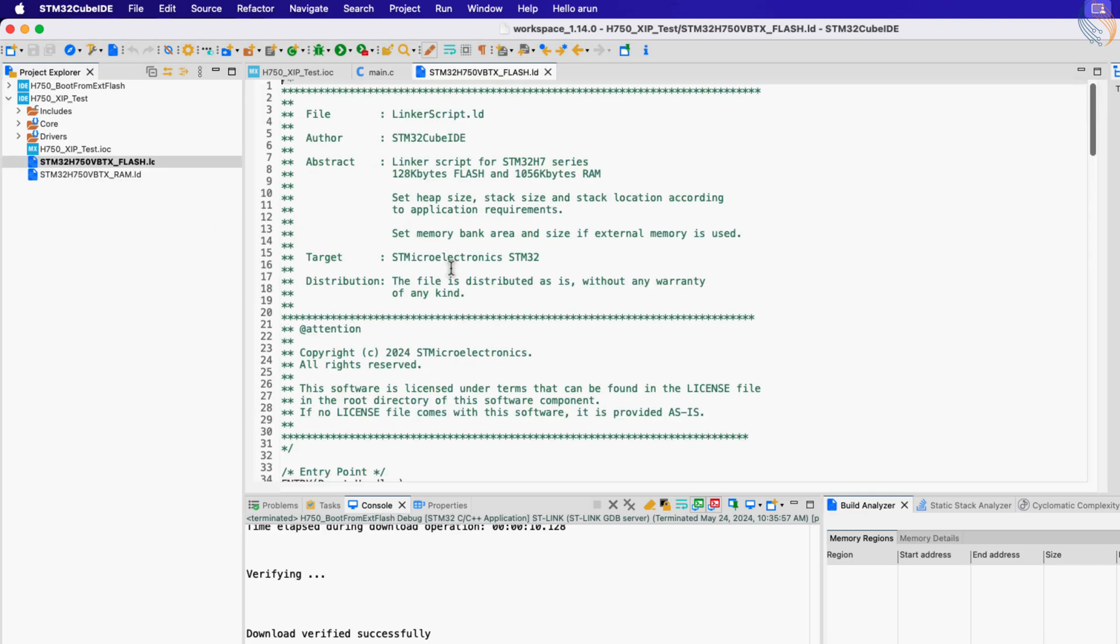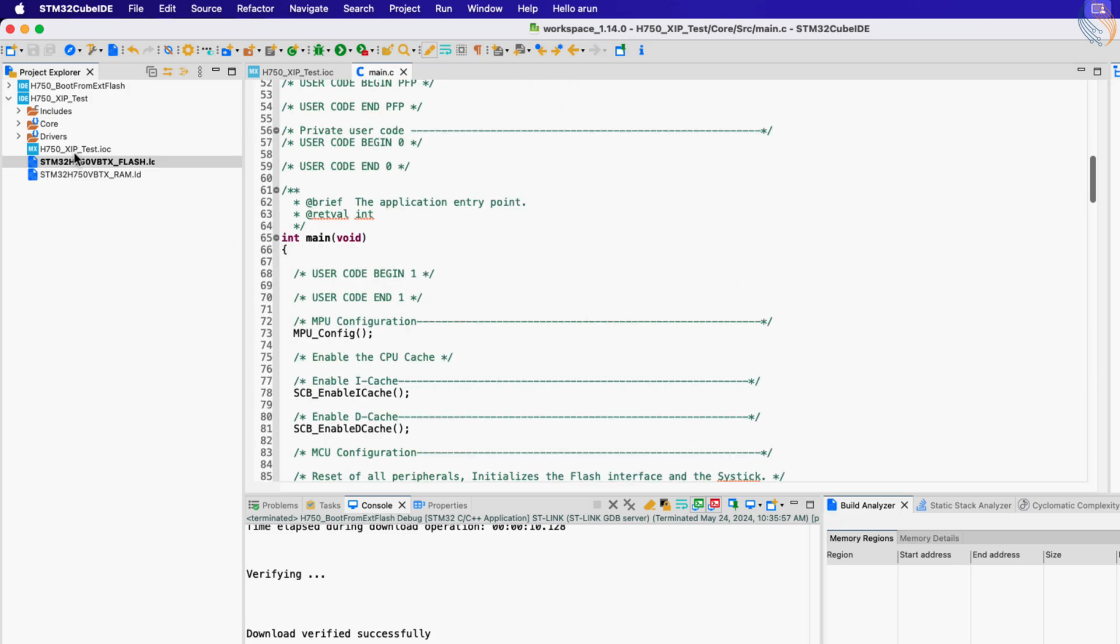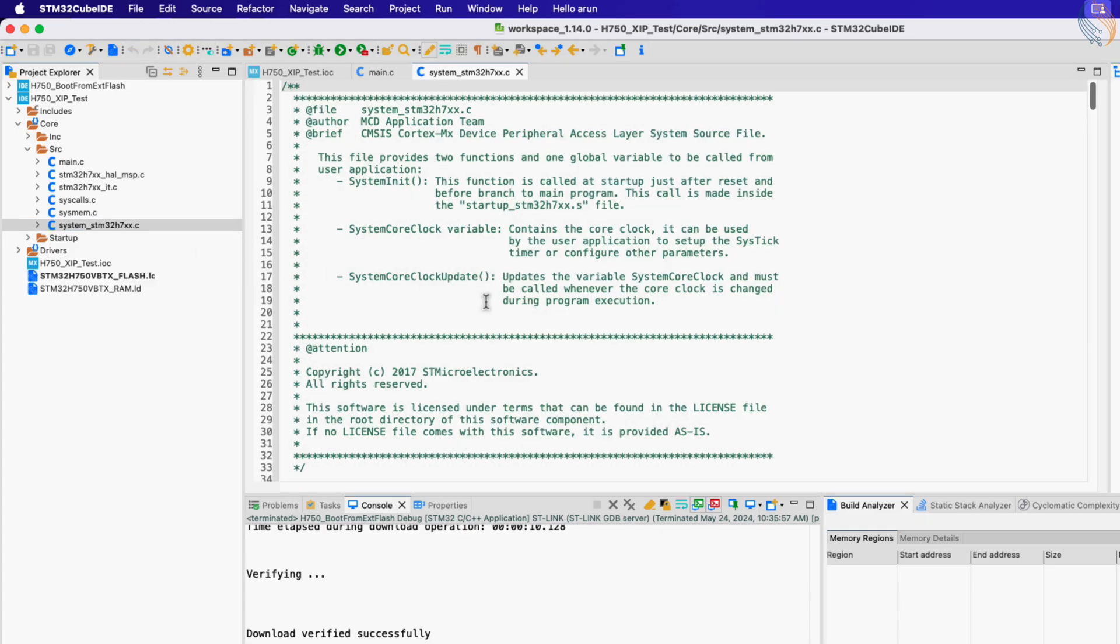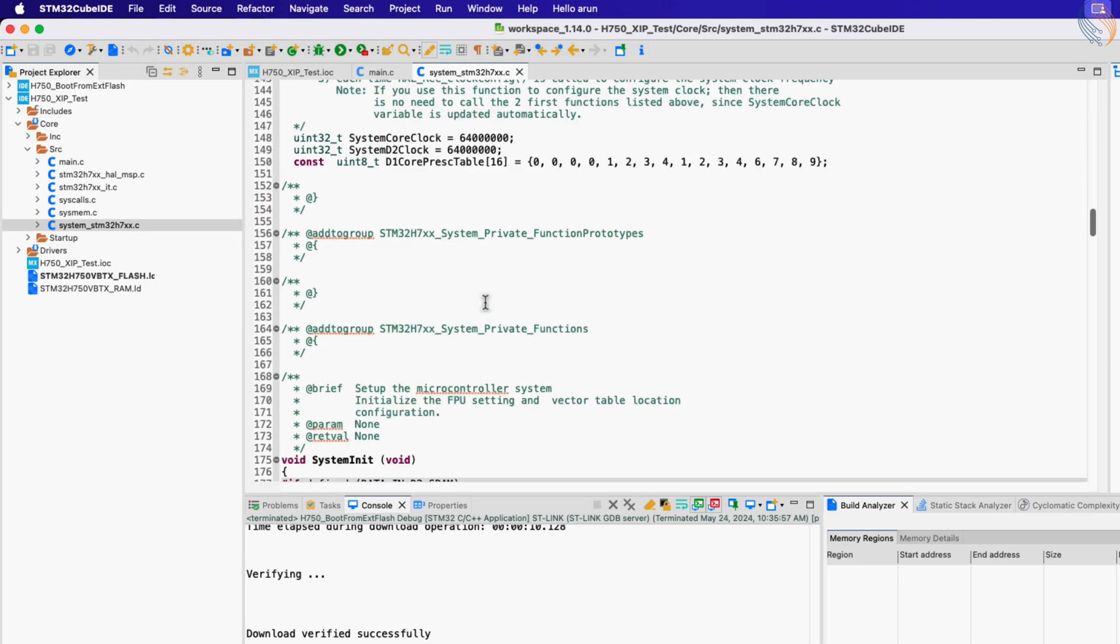Open the flash script, and modify the default flash parameters. Set the start address to 90 million hex, and the length to 8 MB. Basically we are setting the external flash memory as our main flash.